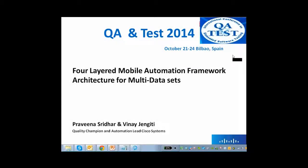Hello, greetings from Cisco Systems. My name is Anand Raghava, I'm a manager in Cisco Systems. We are extremely happy to be part of the 13th International Conference on Software QA and Testing on Embedded Systems. Today you will see a presentation from two of my team members, Praveena Sridhar and Vinay Jangiti, who are the quality champions and automation leads in Cisco Systems. They will be talking on four-layered mobile automation framework architecture for multiple datasets. Over to you, Praveena and Vinay.